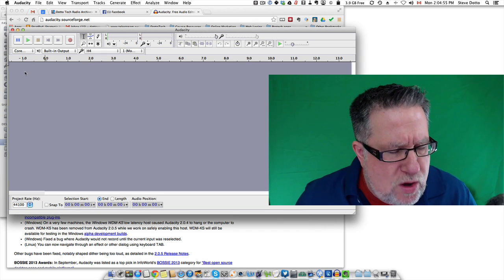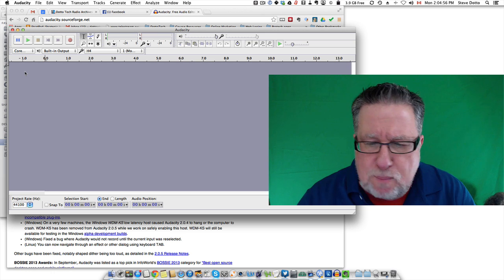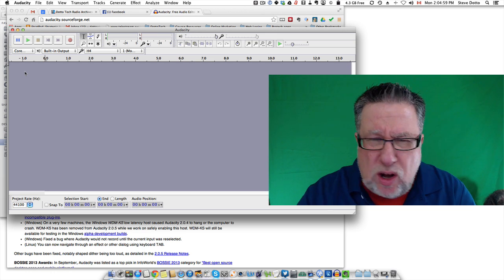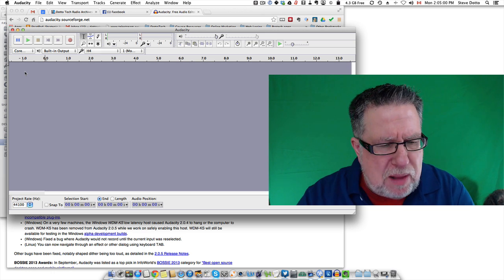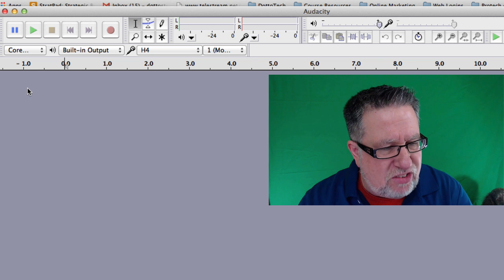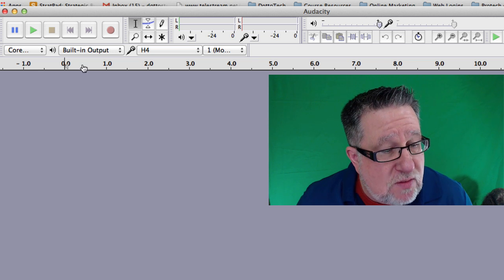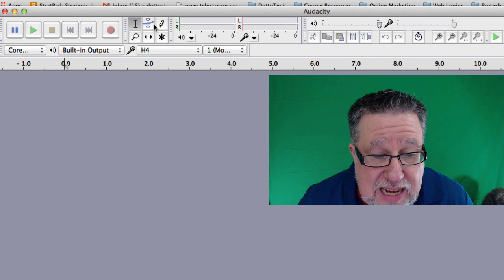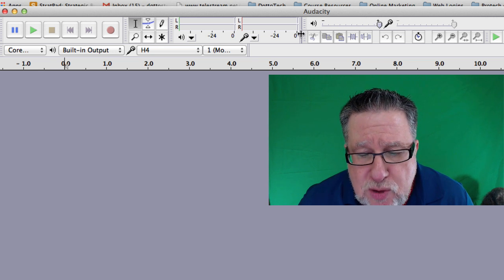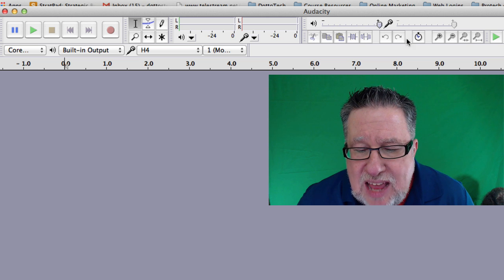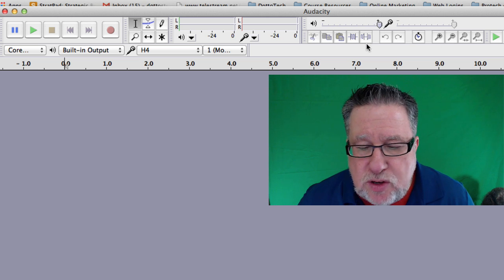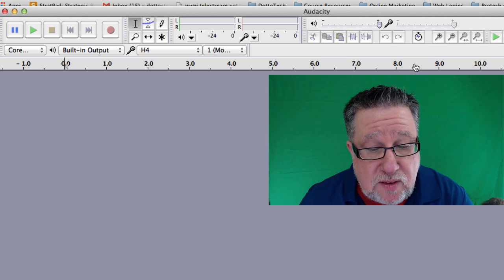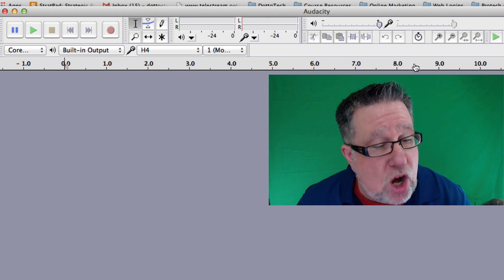When you open Audacity, you're brought into the editing screen. I'm going to give you just a quick top-level overview to understand how it fits in your life. You've got recording tools, you've got some simple editing tools here, you've got some monitoring tools, and then you've got some other tools for zooming in and out and working on the file.